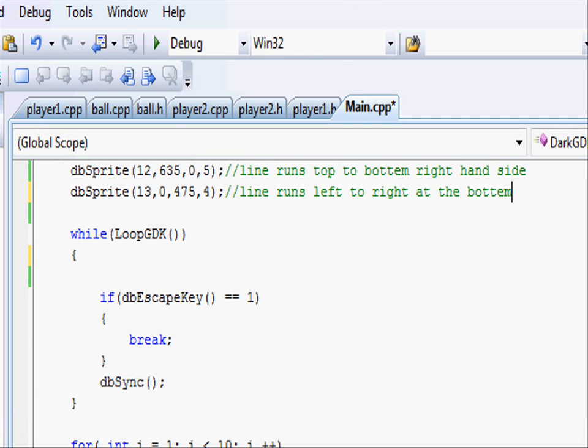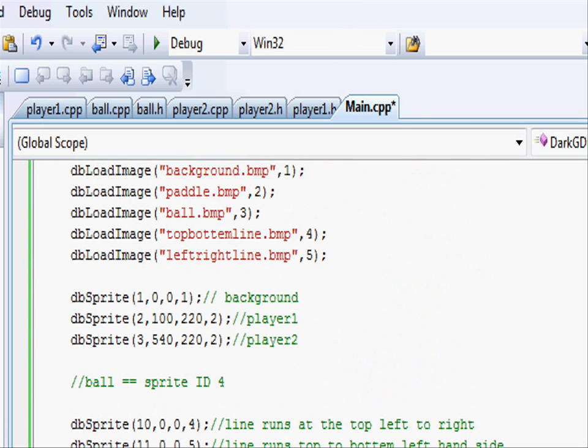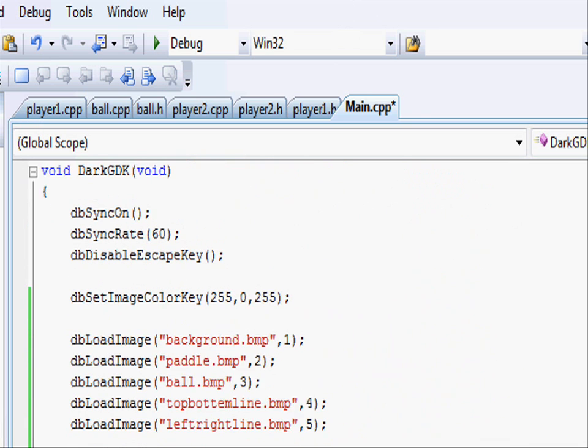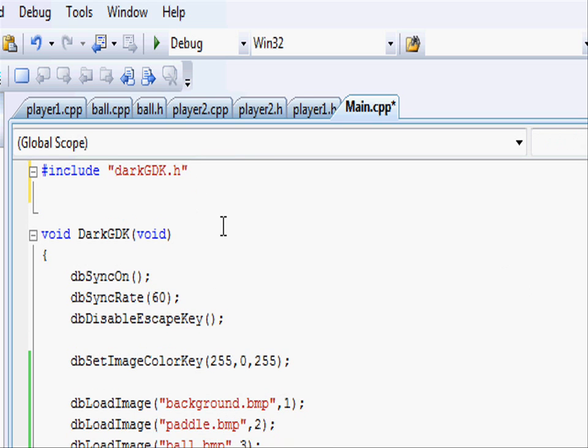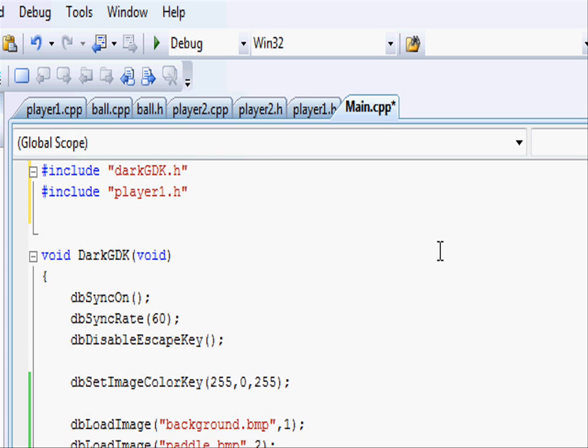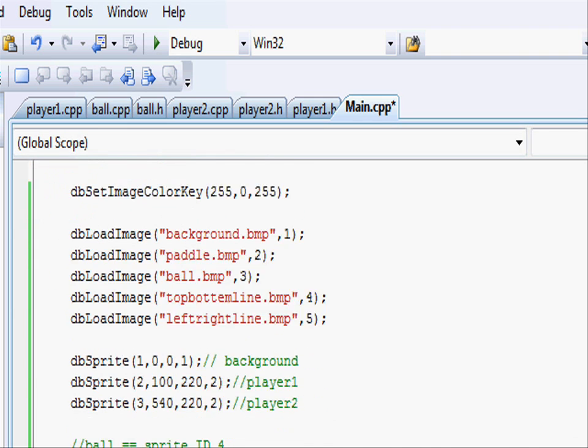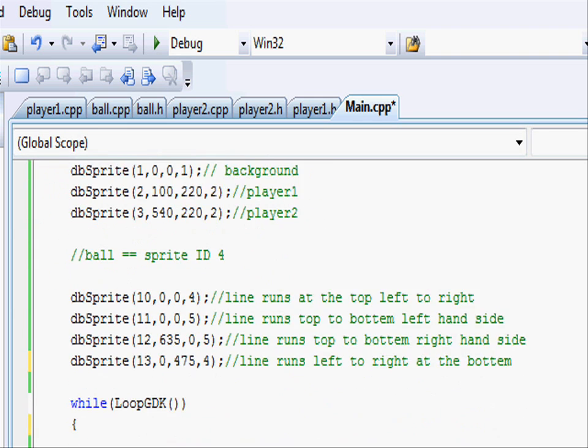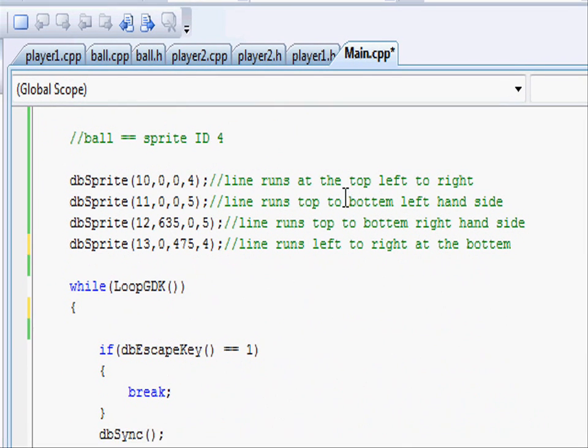So going into our main.cpp, let's go and include the player1.h and while we're at it player2 and ball.h. So include and it's going to let us use it in main.cpp, so player1.h closing speechmarks and then do exactly the same for player2 and ball.